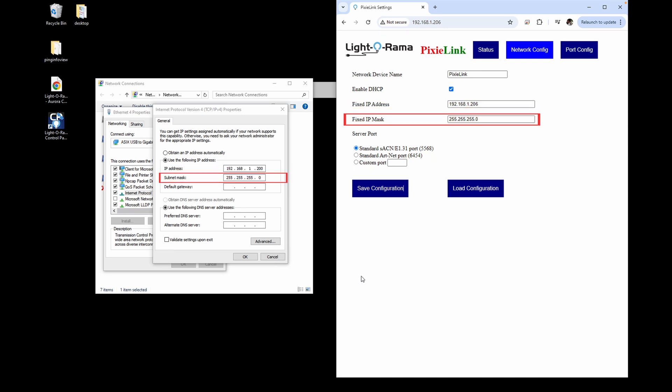Additionally, matching the fixed IP mask on the Pixie Link to your Windows subnet mask is an important part of setup. Forgetting to configure these two Windows settings are where most problems with a Pixie Link occur.